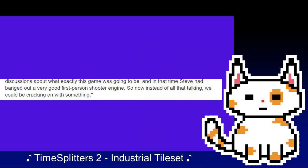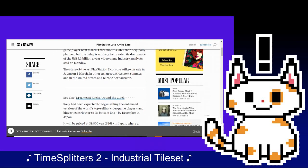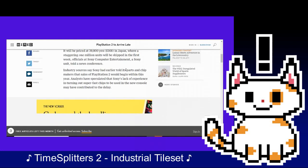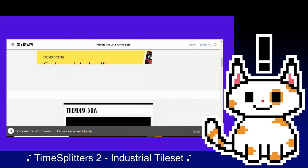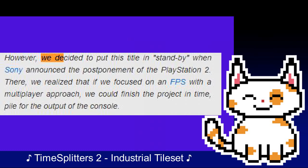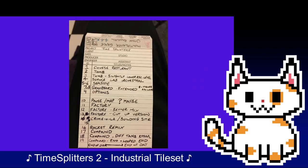As discussions continued about Redemption, the release of the Sony PlayStation 2 was delayed — an opportunity had opened itself up. The direction the team needed to go was decided: to create a first-person shooter that would serve as a launch title for the console. The decision to halt Redemption's development was a tactical one on Free Radical's part. Quote: "We decided to put this title in standby when Sony announced the postponement of the PlayStation 2. There, we realized that if we focused on an FPS with a multiplayer approach, we could finish the project in time, ready for the output of the console. It was an increasingly popular genre and the success of GoldenEye had confirmed it." With the engine created by Steve Ellis, the team began to work on the initial prototypes of their first game, codenamed at this point in development, Multiplayer Game.